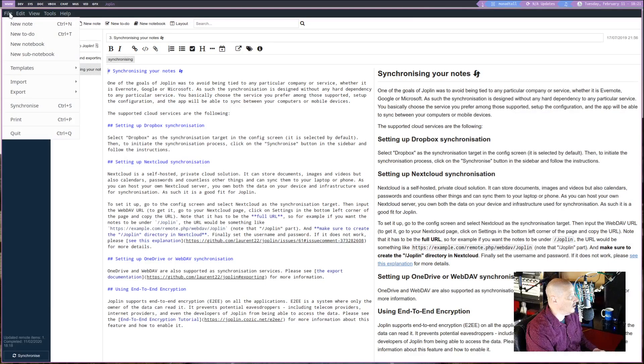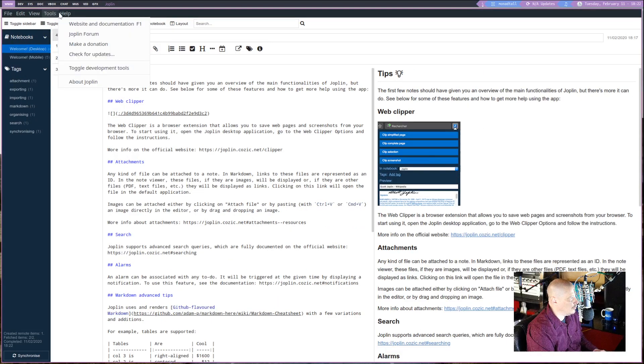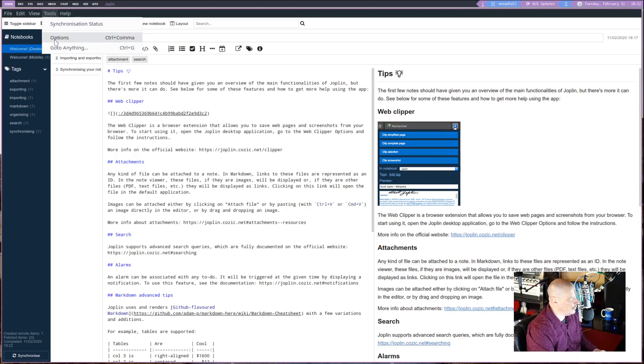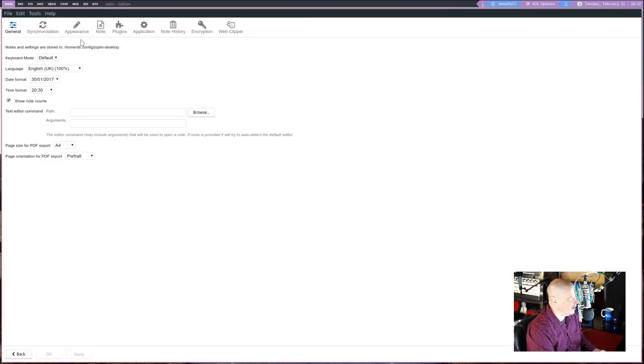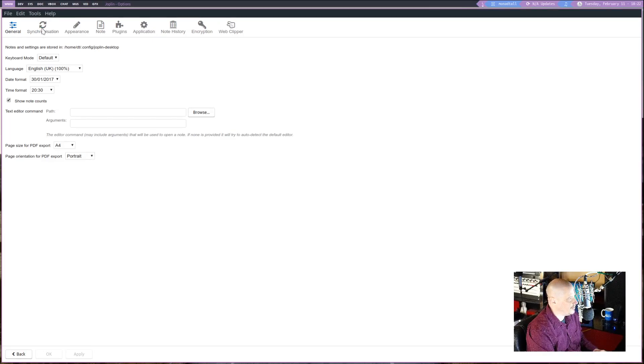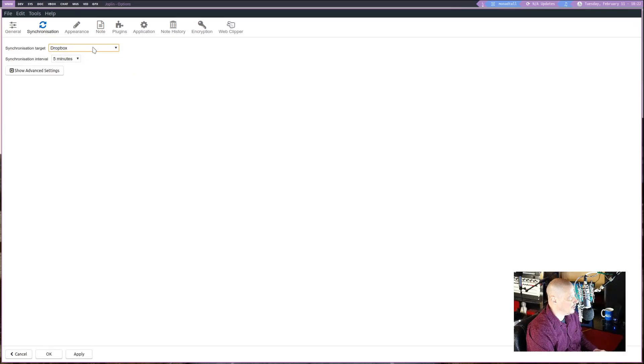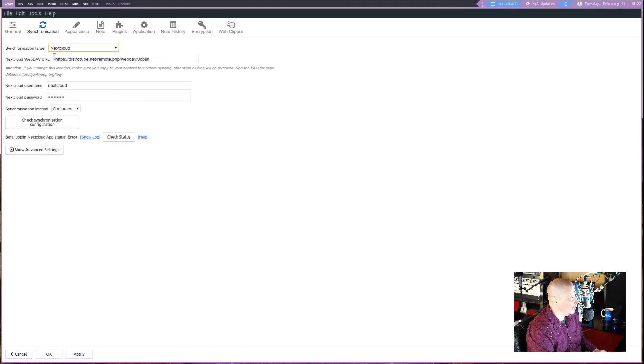So to sync with Nextcloud, all I really needed to do was go up here. And under the Tools menu, you have Options. Click on Options. And you have these various tabs here. Go to the second tab that says Synchronization. By default, it's going to be on Dropbox. I, of course, set it to Nextcloud.